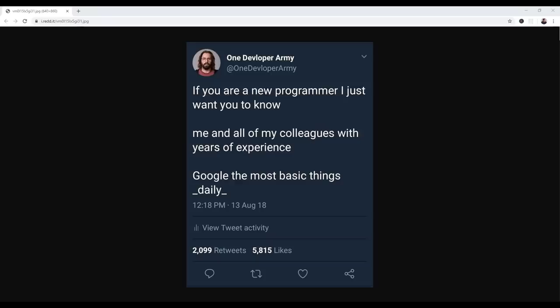Hey guys, so I found this funny tweet today and I think it's very true from my experience of doing this for 10 years. He says, if you're a new programmer, I just want you to know me and all my colleagues with years of experience Google the most basic things daily. And that's extremely true.